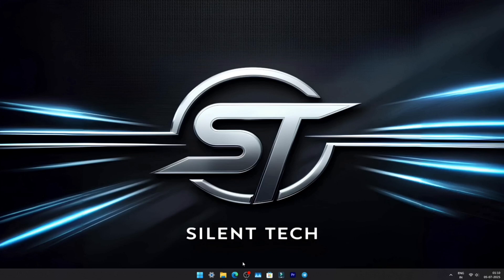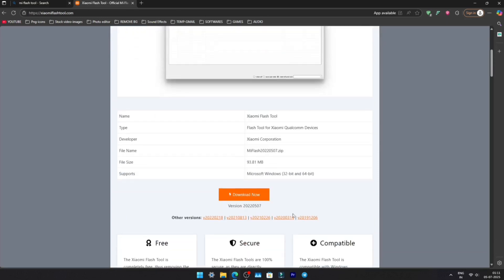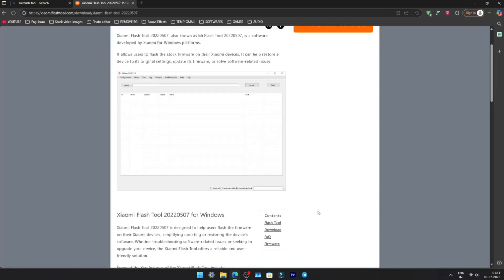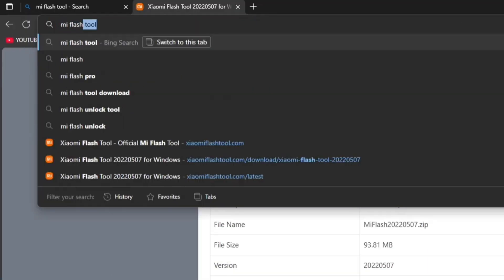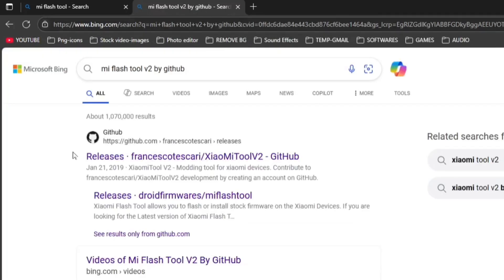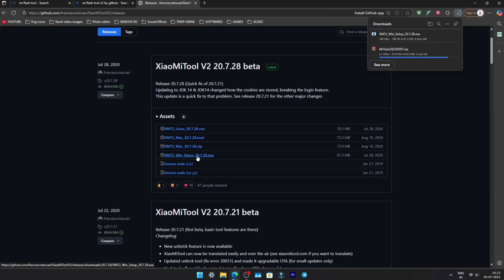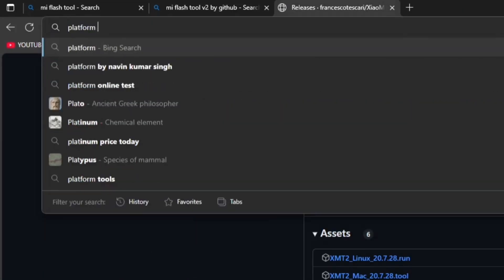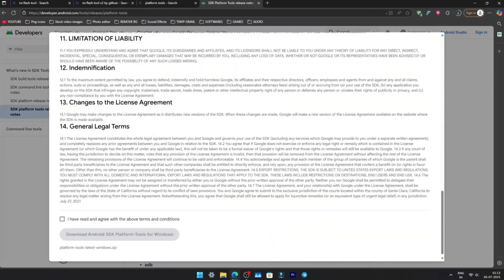First, we'll download all the required files. Open your browser and search for Mi Flash Tool, click the first link, scroll a bit, and hit Download. Next, search for Mi Flash Tool V2 on GitHub — this tool helps install Pad 6 drivers on your PC. Open the GitHub page, scroll down, and download the Windows setup file. Then search for Platform Tools on the Android developer's website, accept the terms, and download the Windows version.